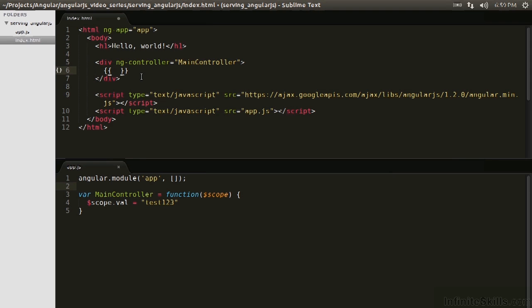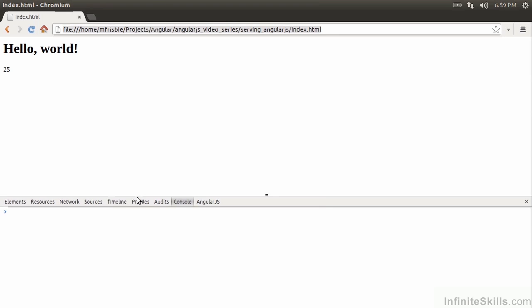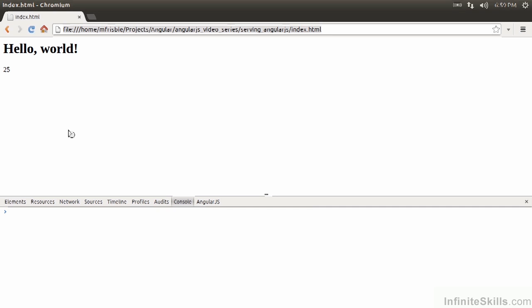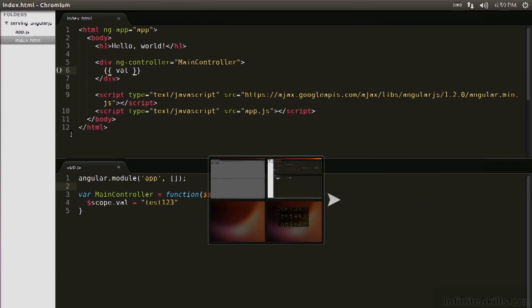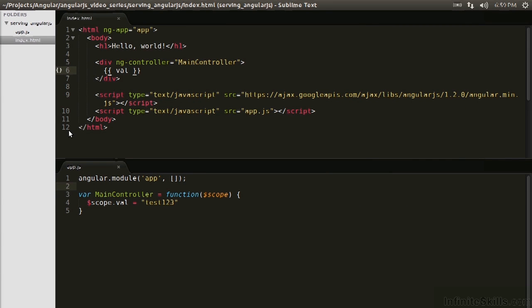Now we can actually use $scope in the view. Recall that $scope is available in the view, but we're not going to explicitly invoke it, it's just implied. So we can just go val, and then we should be able to use the val attribute. So let's see if this works. Awesome. Test123. That means this is working.